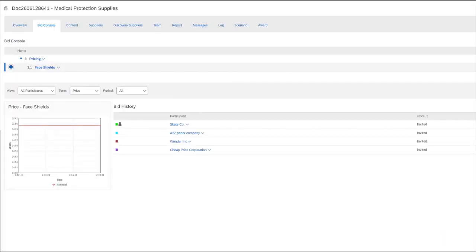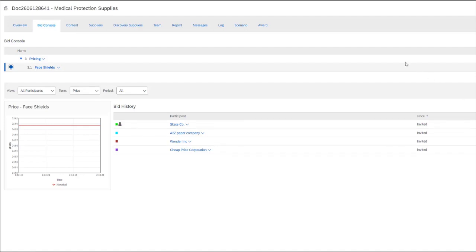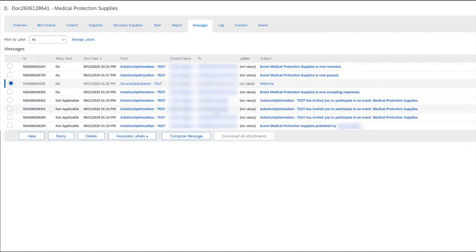The first thing that we'll be discussing are messages and the message board functionality, as well as how buyers and suppliers can send messages back and forth. In order to find your message board, all you'll do is scroll to the top tab and choose messages and your message board will open.